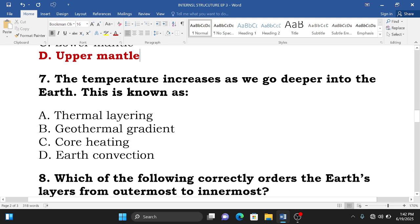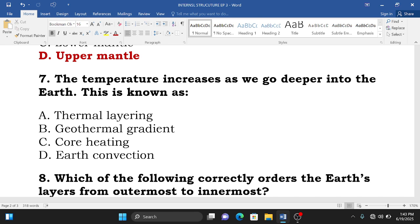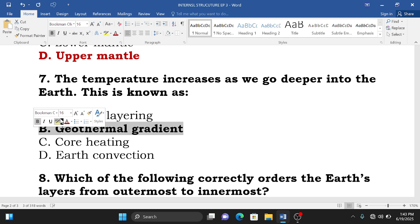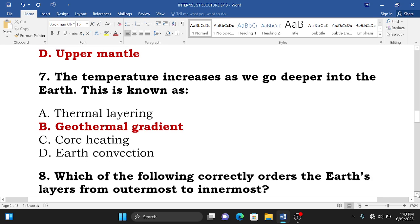Question number seven: the temperature increases as you go deeper into the earth — this is known as A. Thermal layering, B. Geothermal gradient, C. Convection, D. Earth convection. The correct answer is B — geothermal gradient — because geothermal gradient describes the situation where temperature increases as we go deeper into the earth's crust.